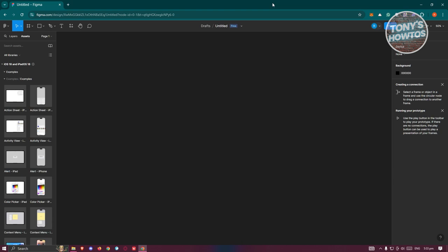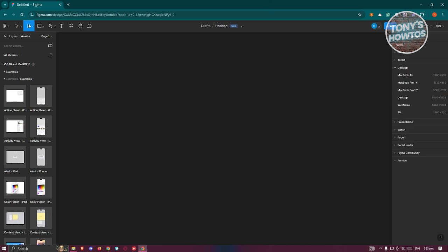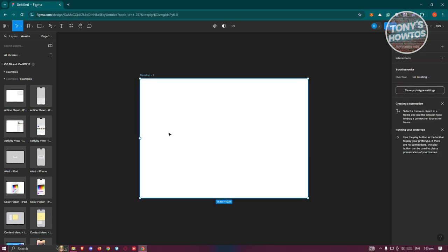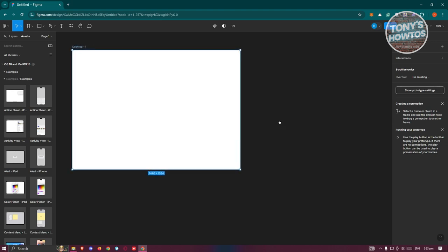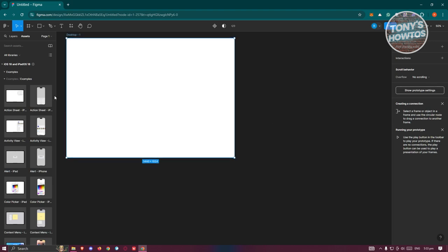The first thing we want to do is create a new project here in Figma. Once we've created a new project, let's go ahead and create our first frame. Click on the frame icon and choose the option for Desktop, then reposition it.